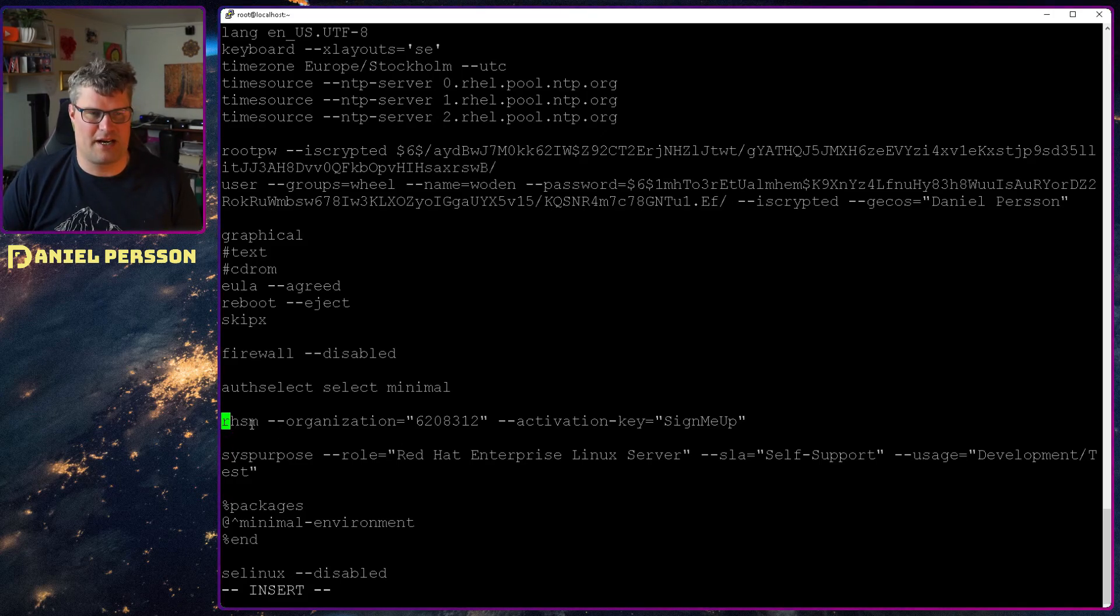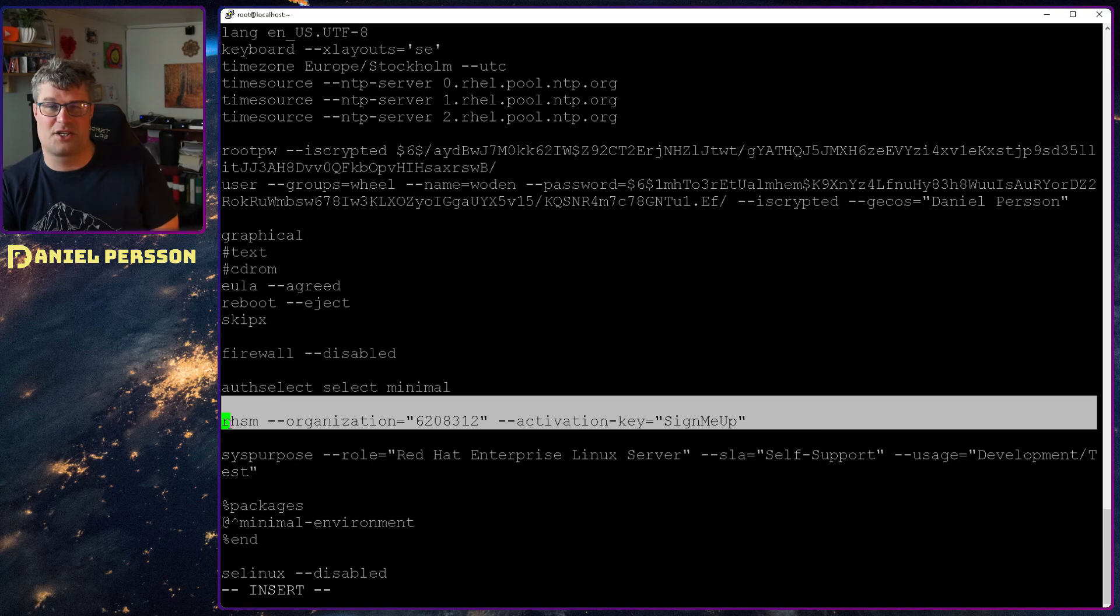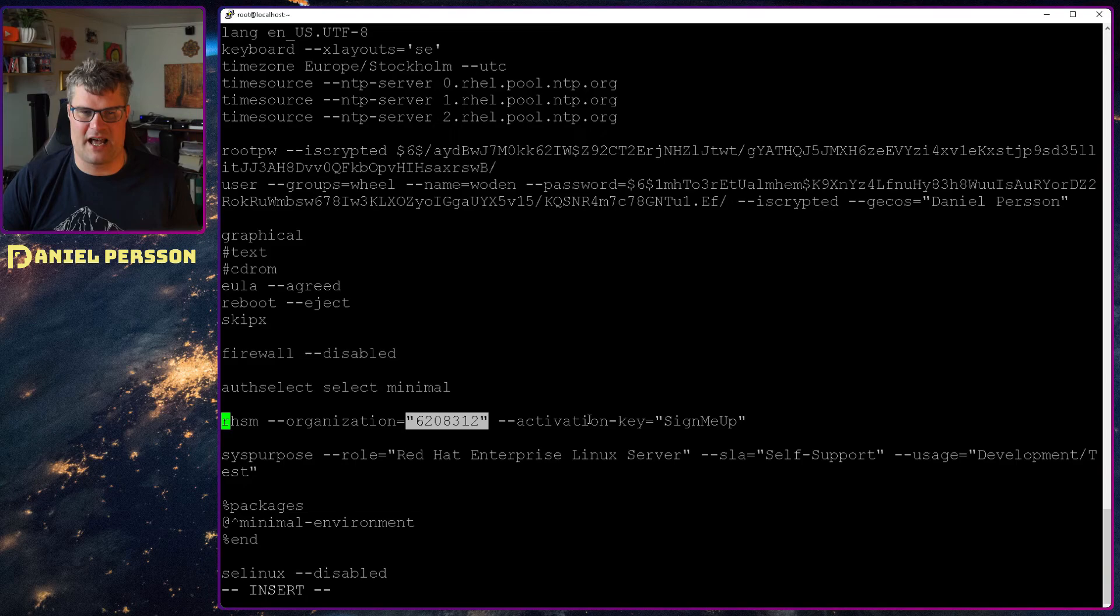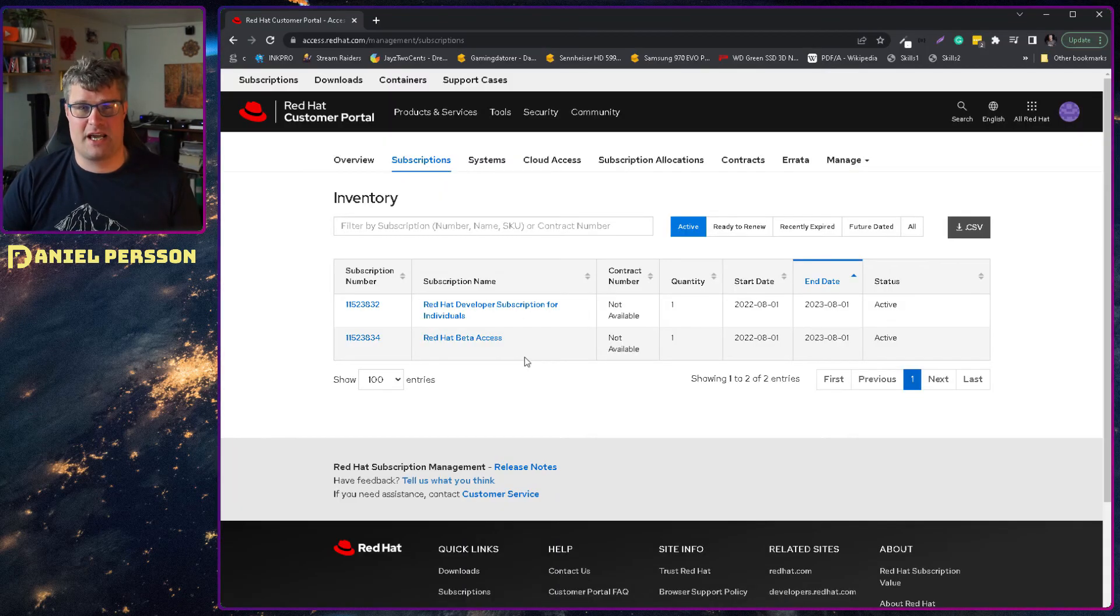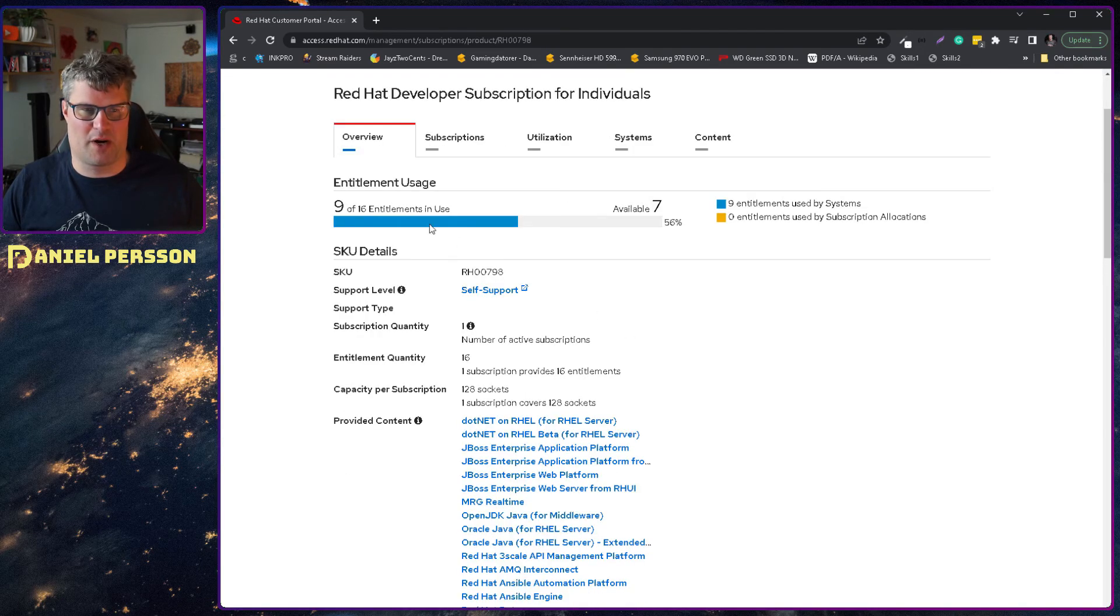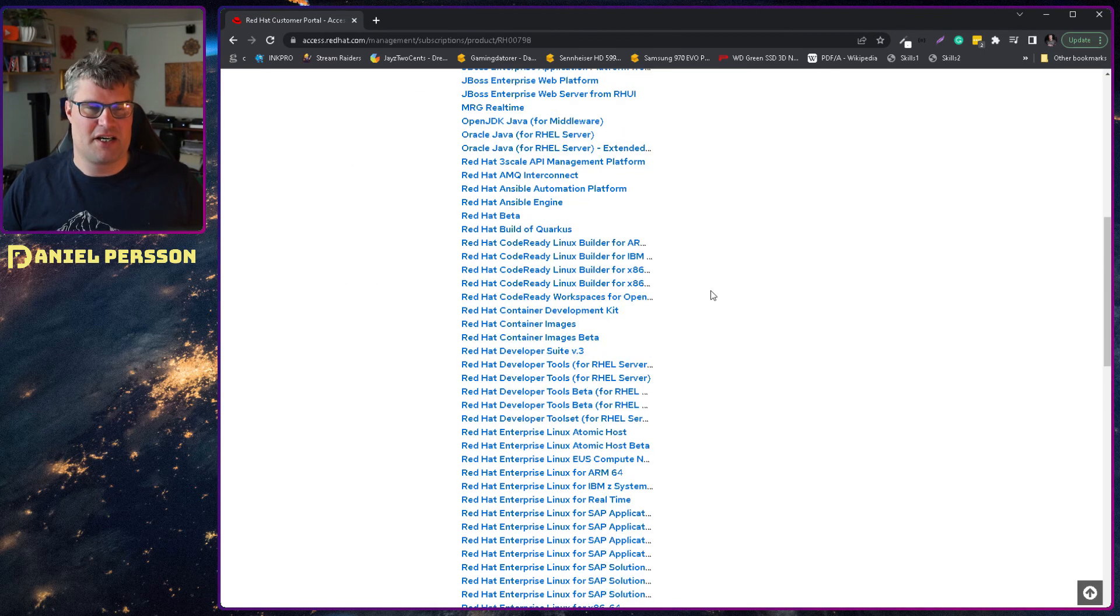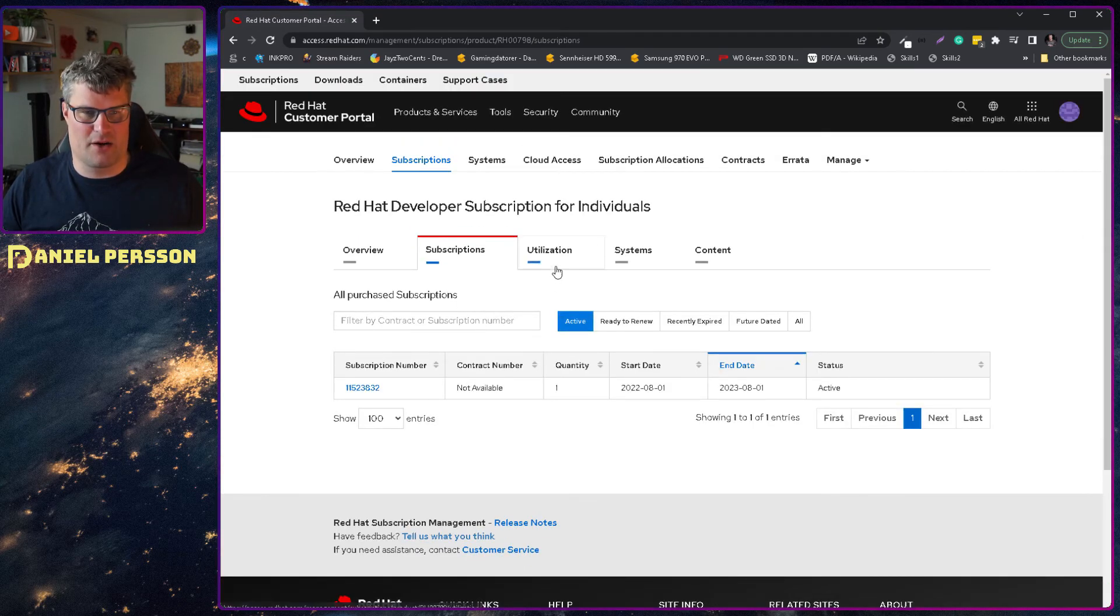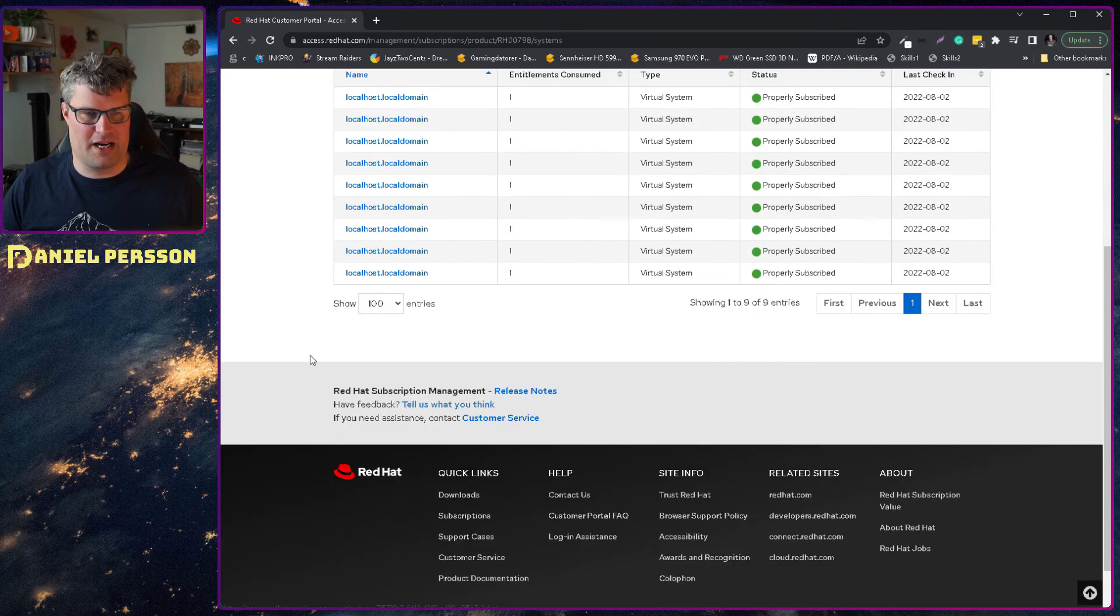Then we have this rhsm - so Red Hat subscription manager - where you set in here an organization and an activation key. That activation key you can actually find on the Red Hat home page. So we see here that I have a Red Hat subscription for individuals where I can have a bunch of servers installed. If you look at this specific one you see that I have nine servers installed already of sixteen available. I haven't installed nine servers, I've installed it nine times. So I can go in here and actually clean up those services. If I want I could go into the utilization, I believe systems, yeah so here I can go in and remove a bunch of these if I want.